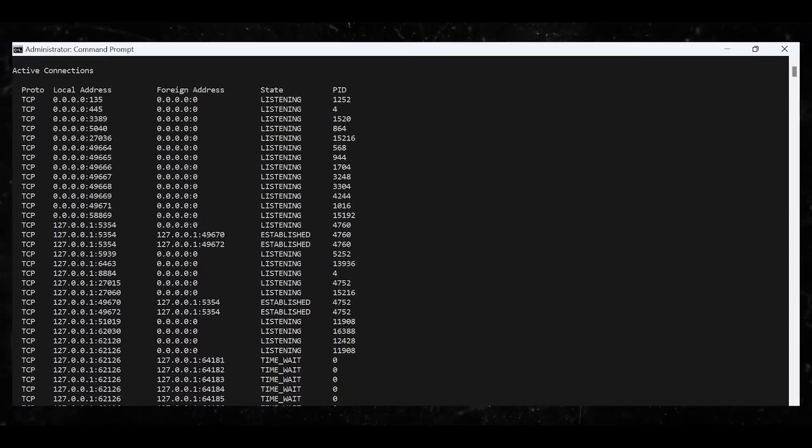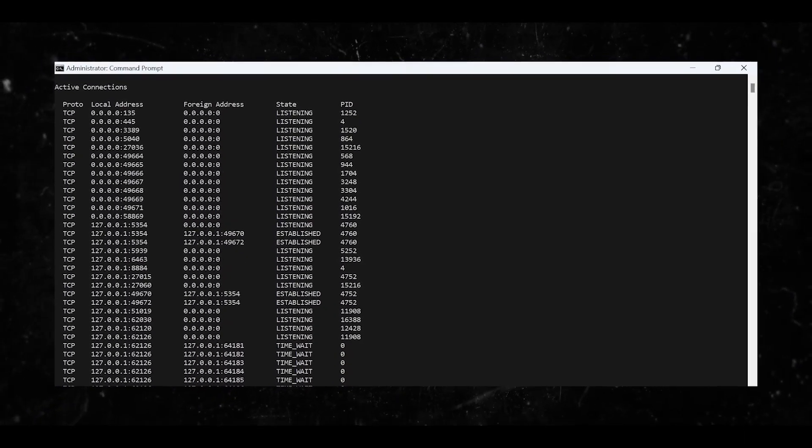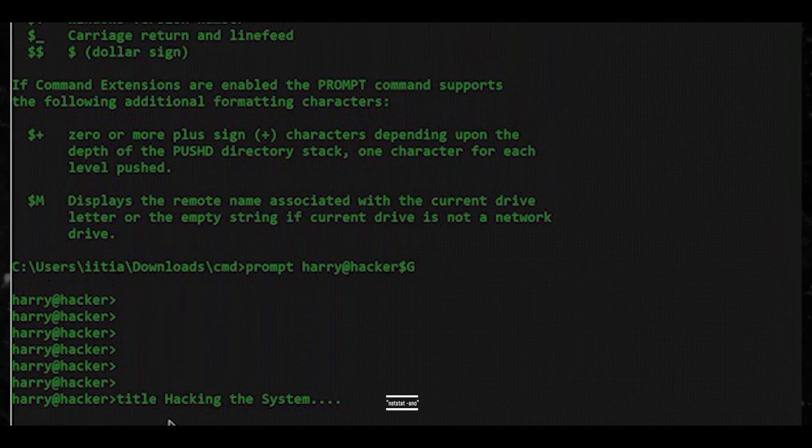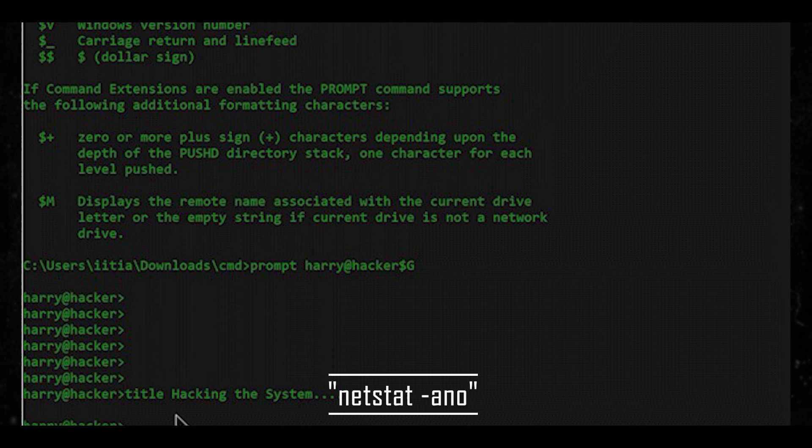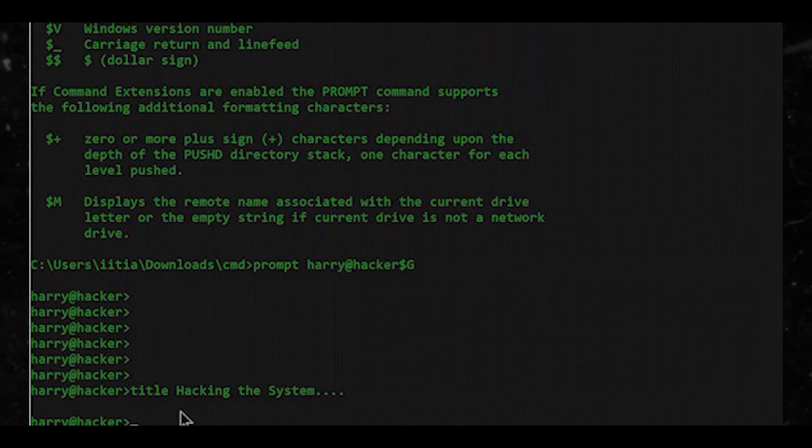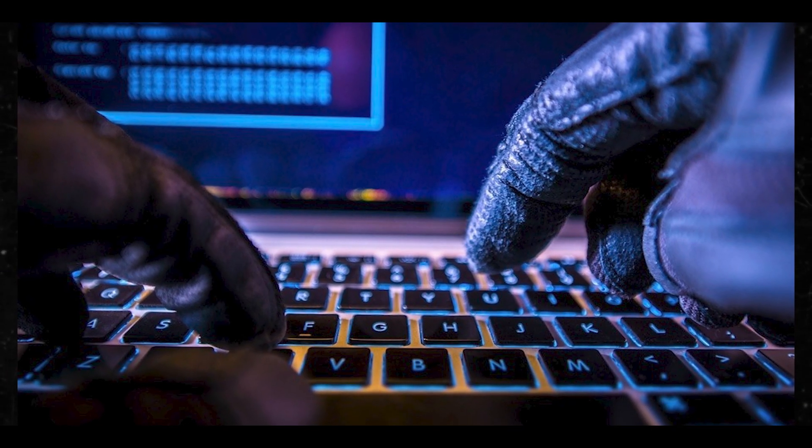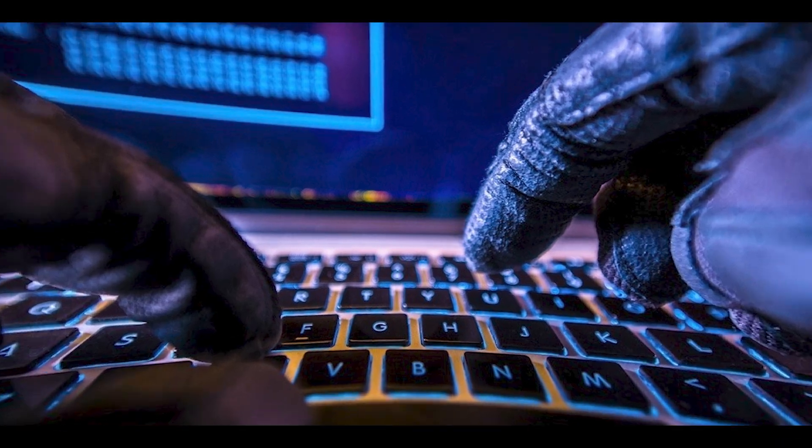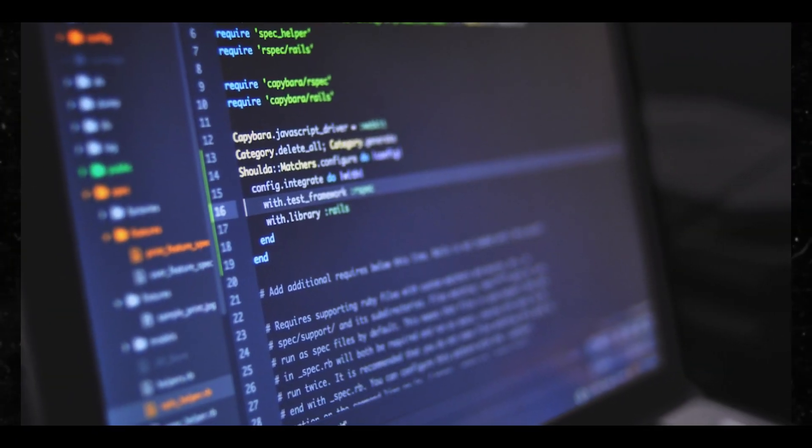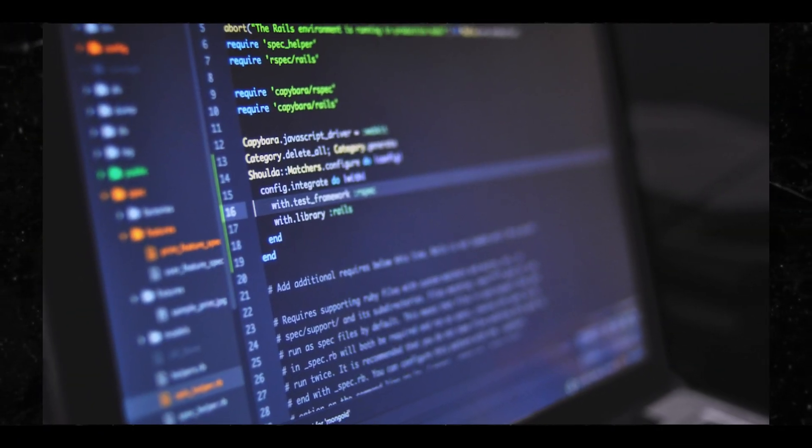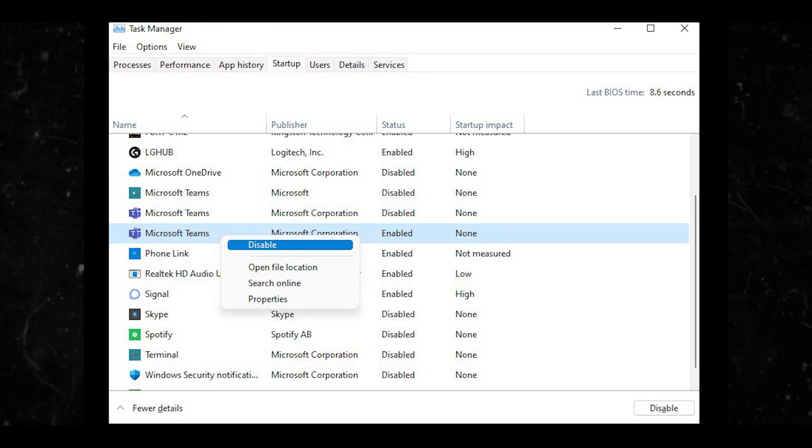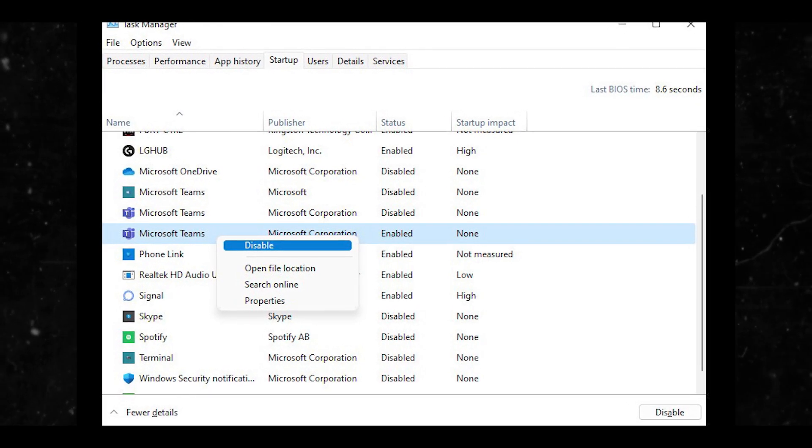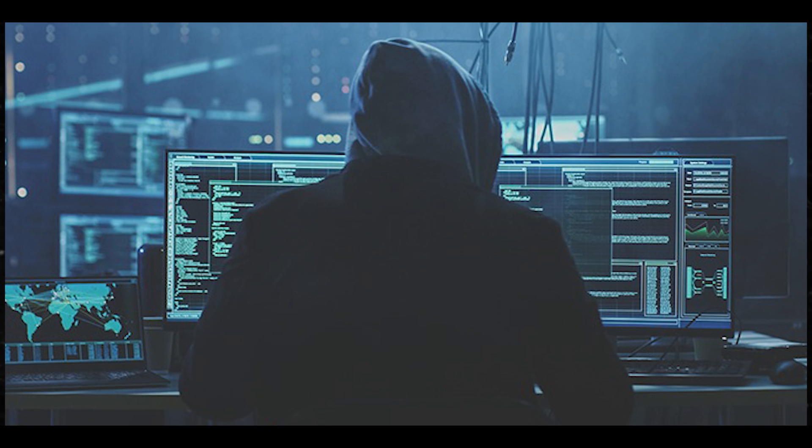We're hitting you rapid-fire with these. You can also use the command prompt, run commands like netstat with the hyphen node to check for established connections to unknown IP addresses. Use task list to view running processes. Check startup programs in task manager, go to the startup tab and look for any suspicious programs set to run at startup, especially those without a publisher name.